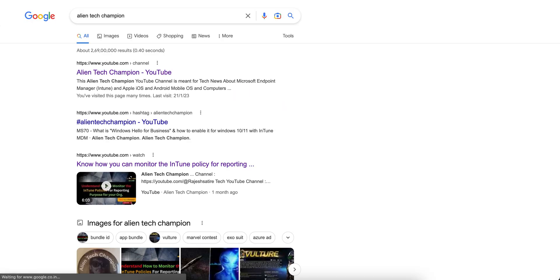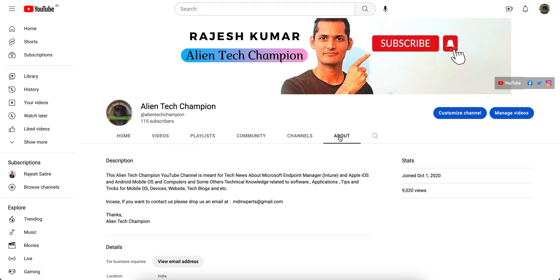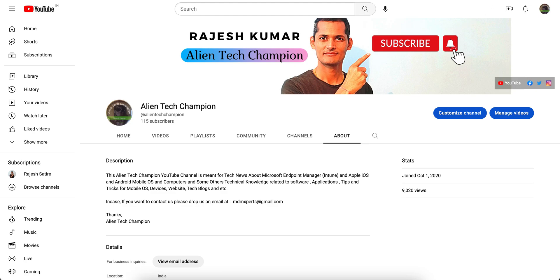Don't forget to like and subscribe to the channel, or just go to Google and search for 'Alien Tag Champion.' If you are new to this channel, it is all about Microsoft Intune and mobile device management — learning how to manage your endpoints like Android, iOS, or Windows devices through Microsoft Intune. Subscribe — it's free — so I can keep making interesting videos on this.